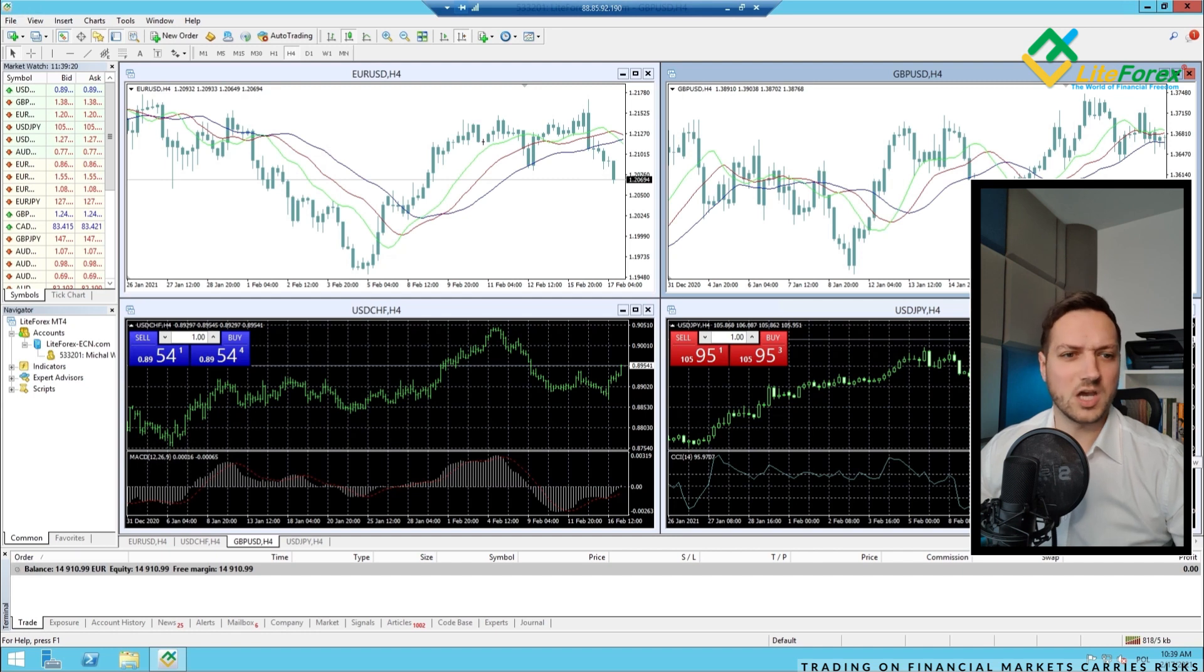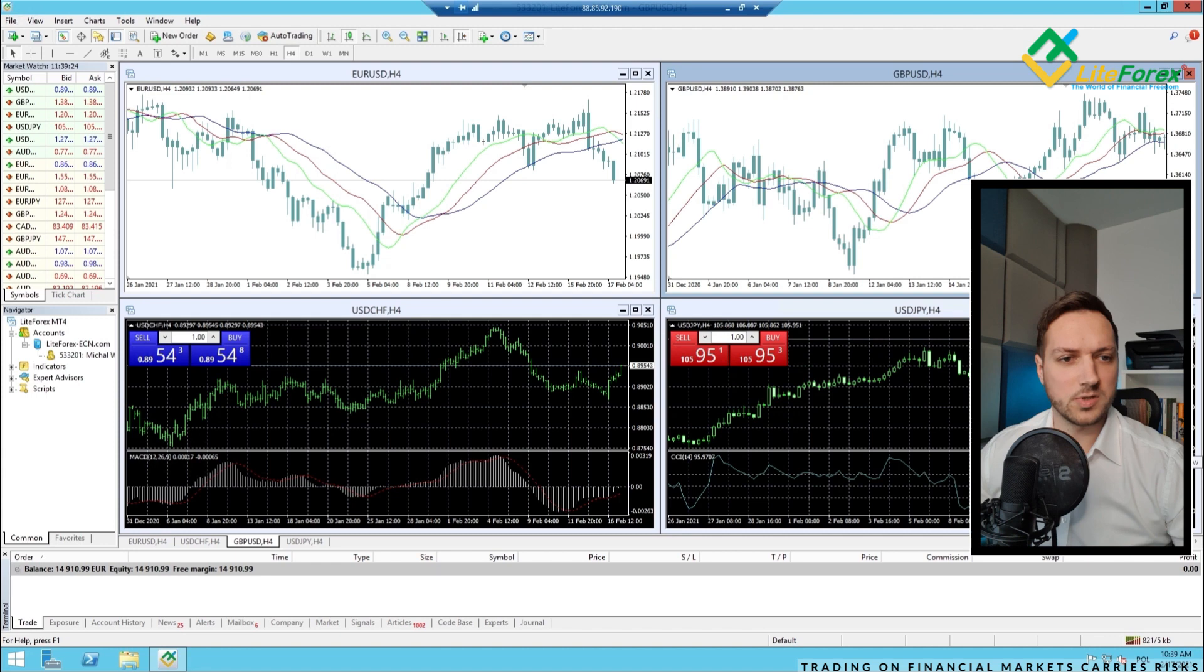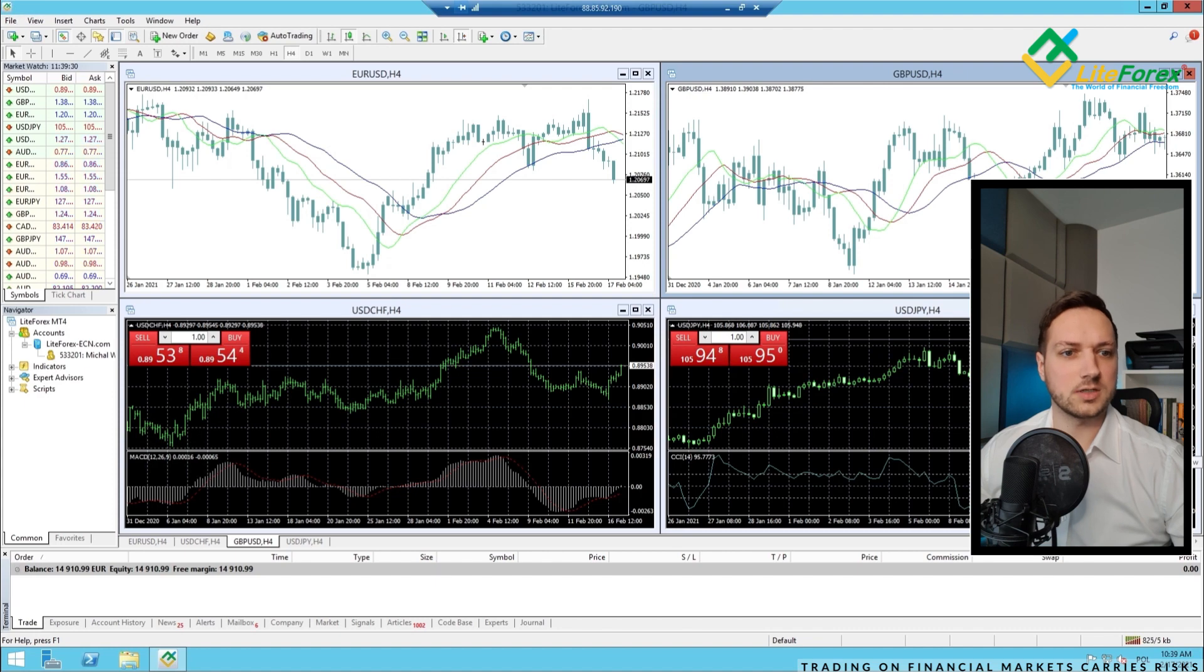Now the same thing with the expert advisor. I will just implement my copier, trade copier, which I use to copy trades from my other accounts.